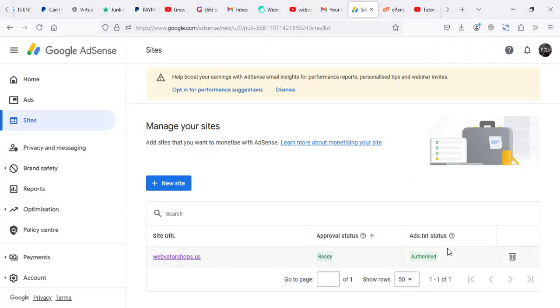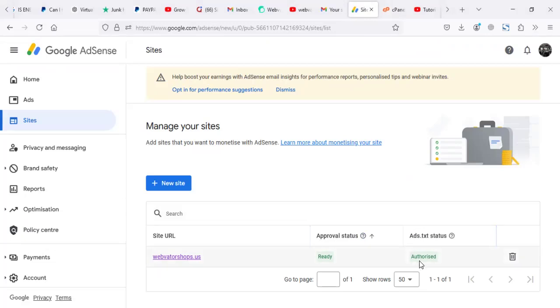My website is already authorized, but for someone who is trying to create this on this section, they will not be authorized. It will be more like pending.